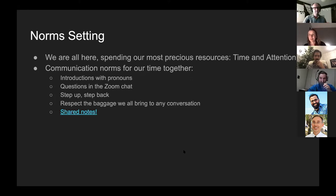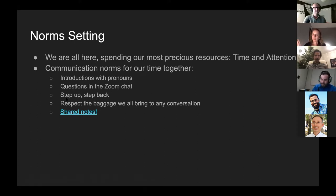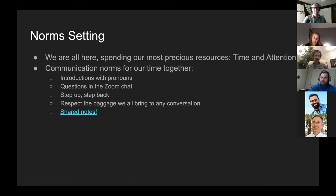For questions, since there's only 10 of us, we can just unmute and ask. In bigger groups one voice or one perspective can really dominate, but in a smaller group it's less of an issue — so step up and then step back.